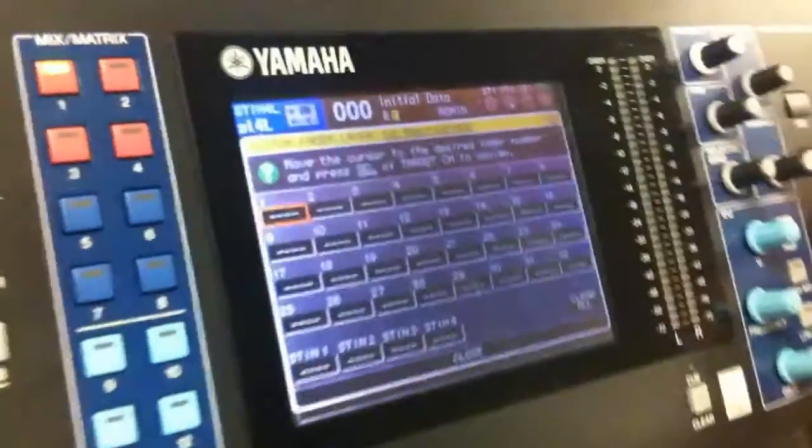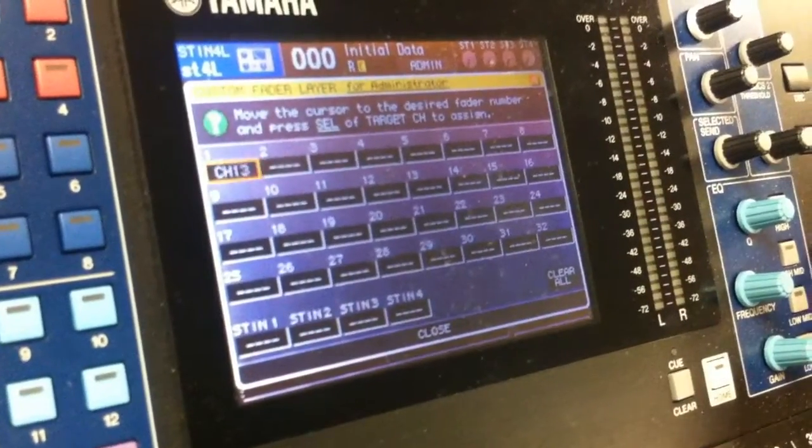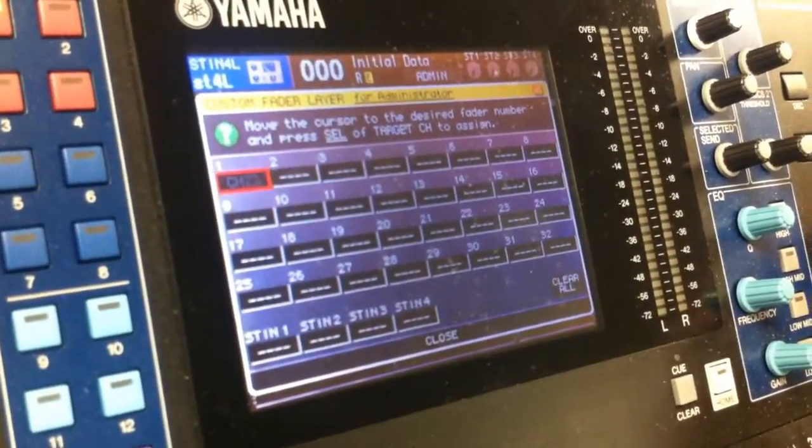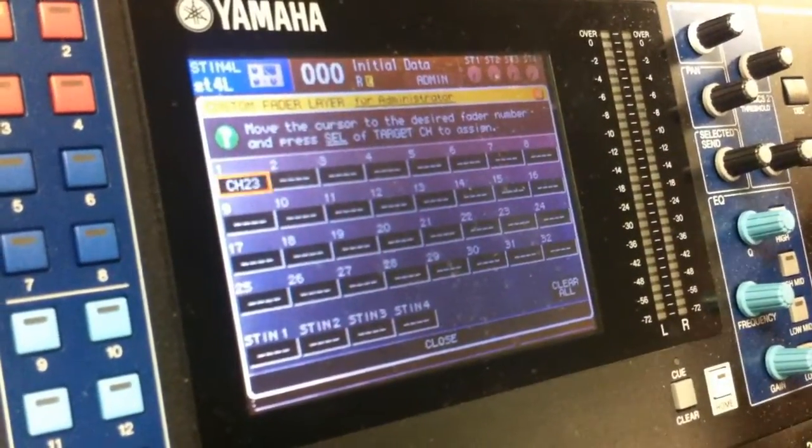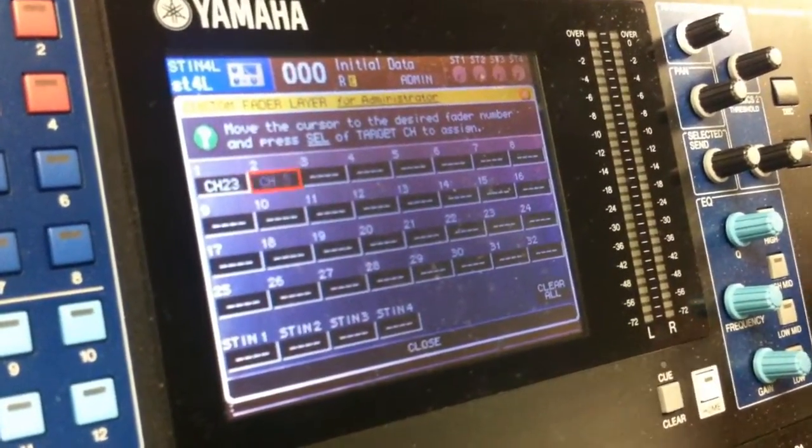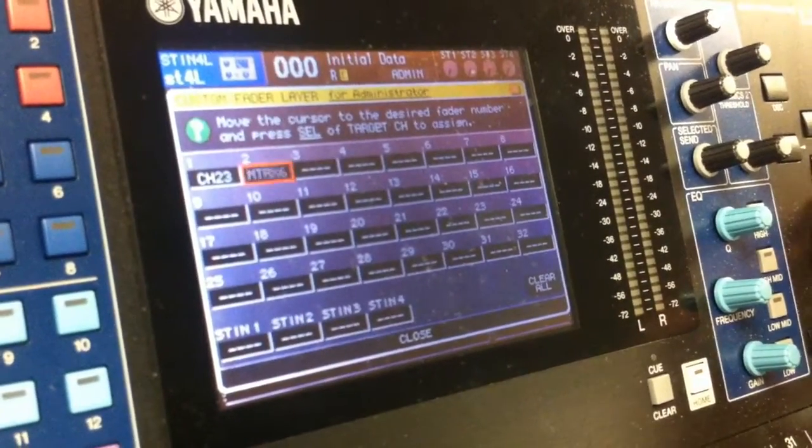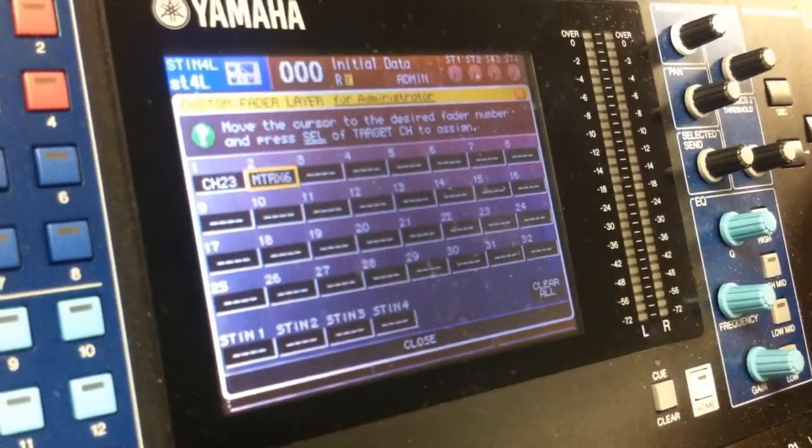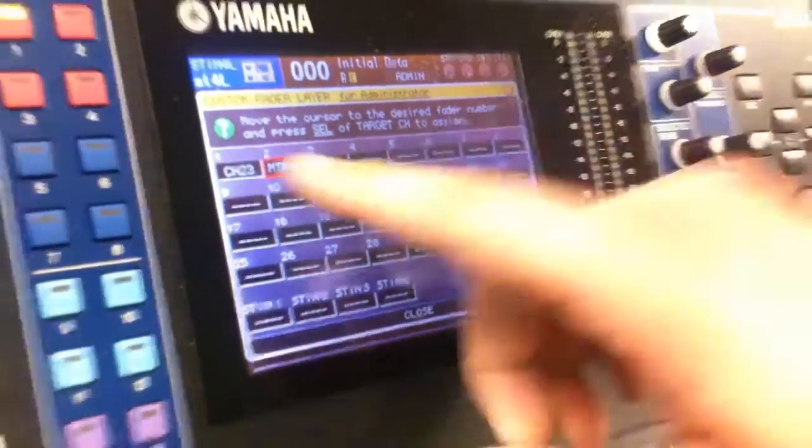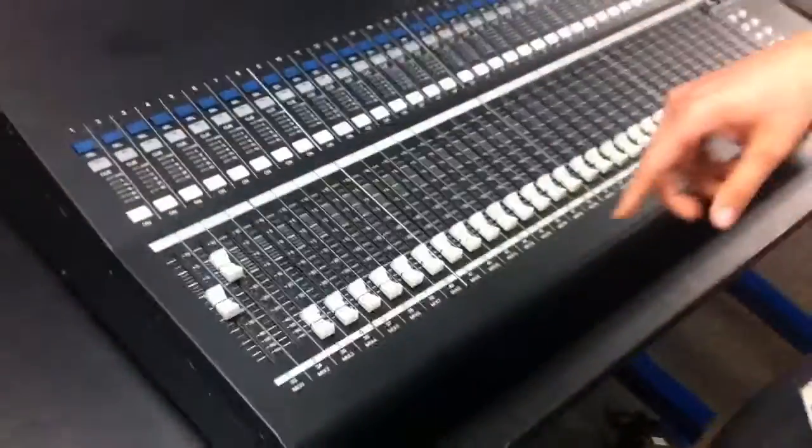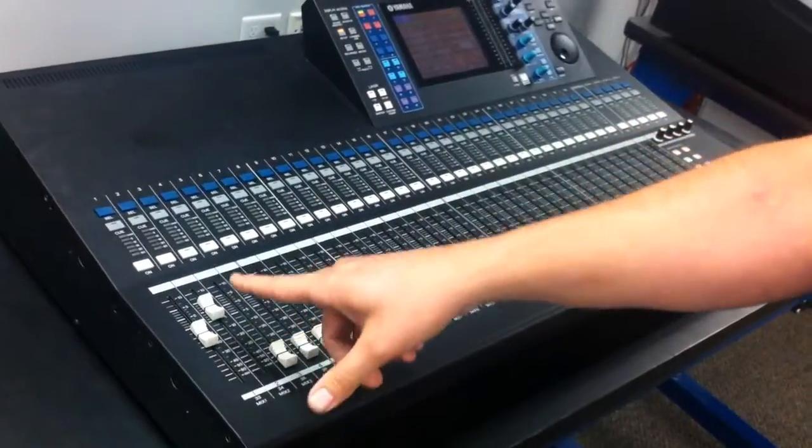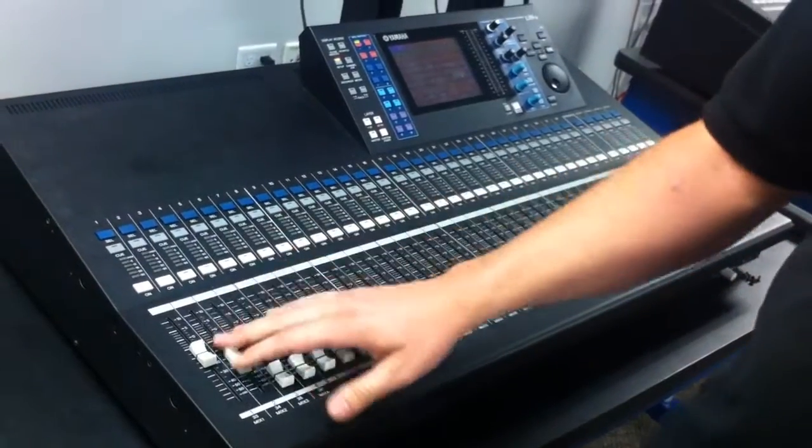Then when we get there we'll scroll through the channels and set whatever input or output we want. So on this channel I'll go channel 23 and the next one let's just say we'll go to my matrix 6. Hit enter. So now channels 1 and 2 of the custom fader layer is now my channel 23 and my matrix 6.